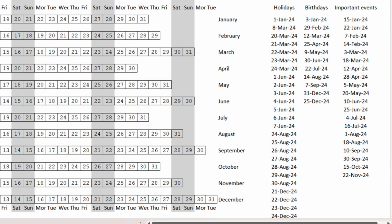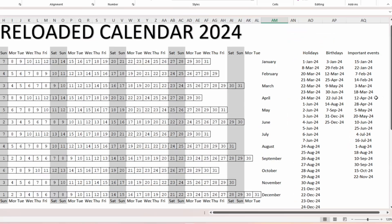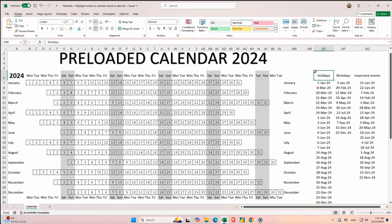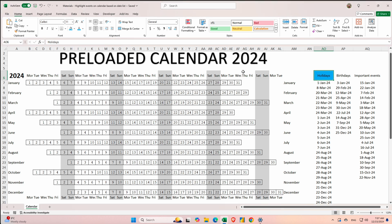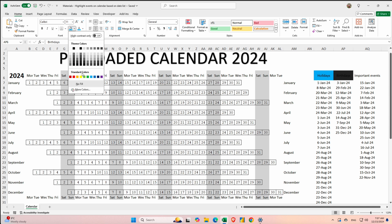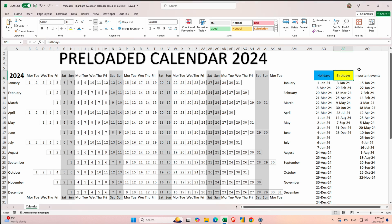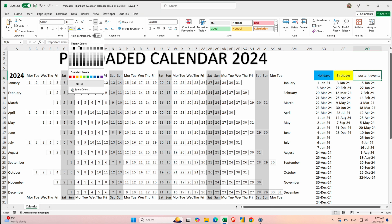For each type of event we will assign a color. For holidays we will go to fill and fill it with blue, the birthdays with yellow and the important events with red.